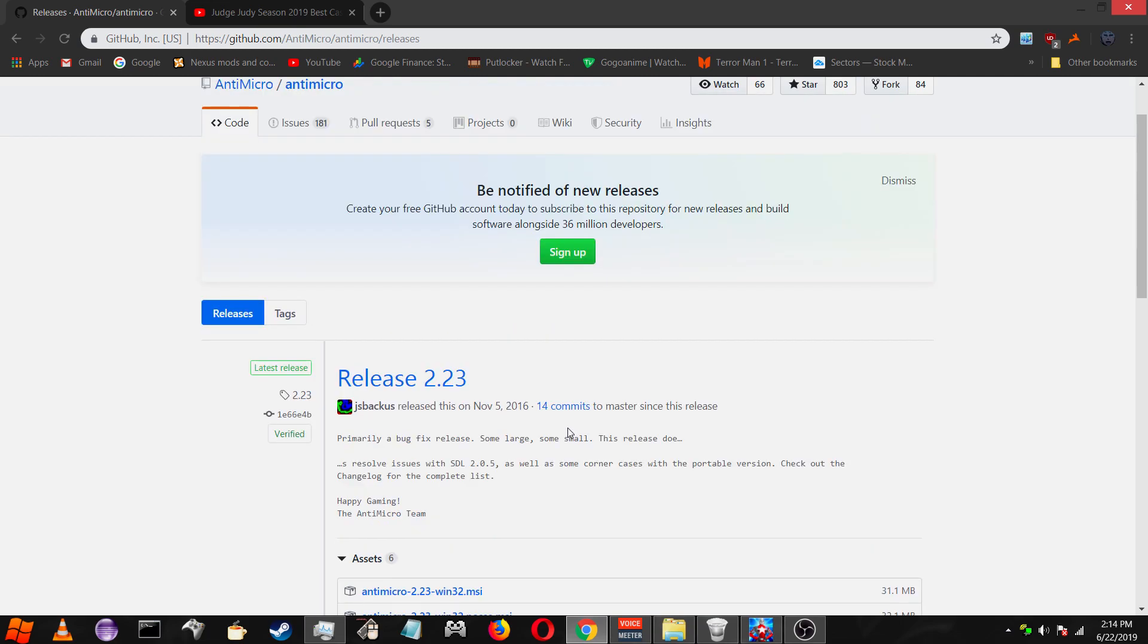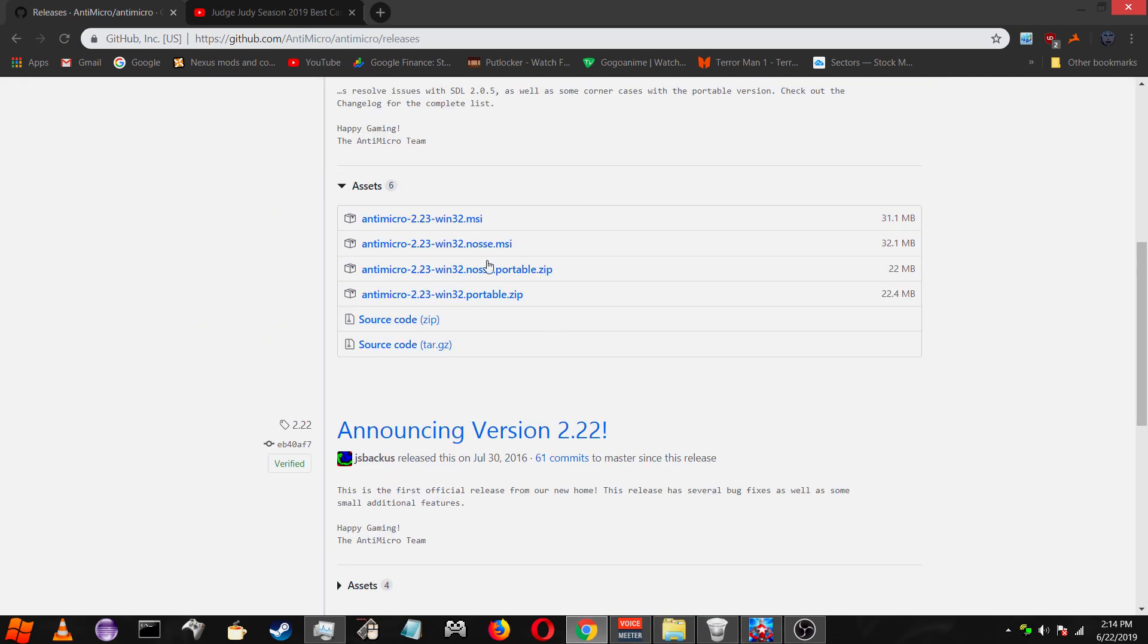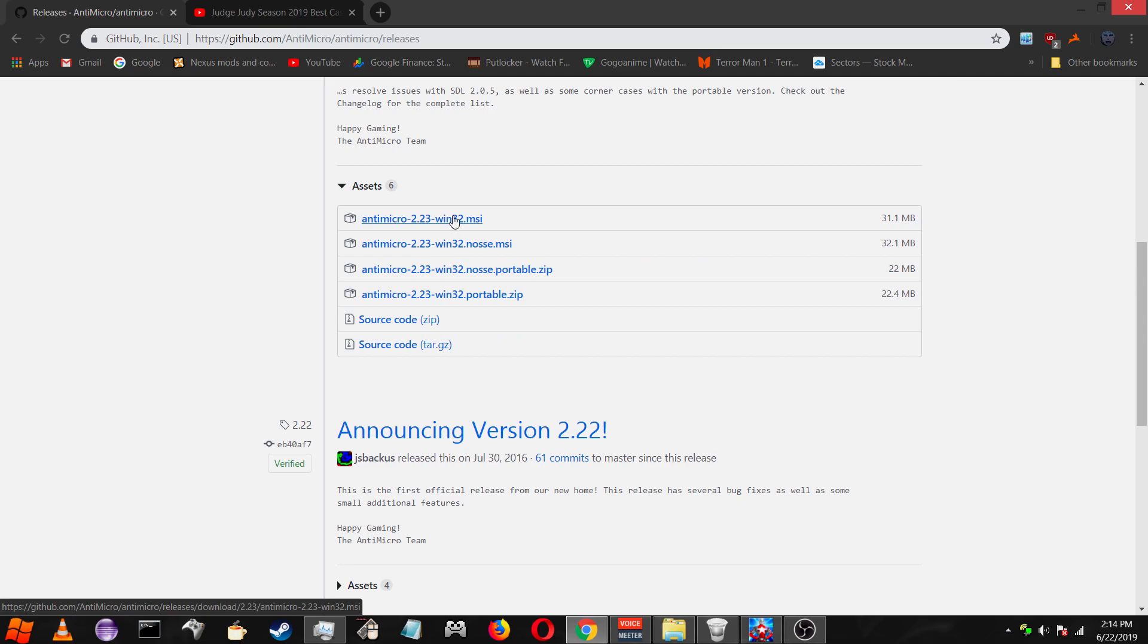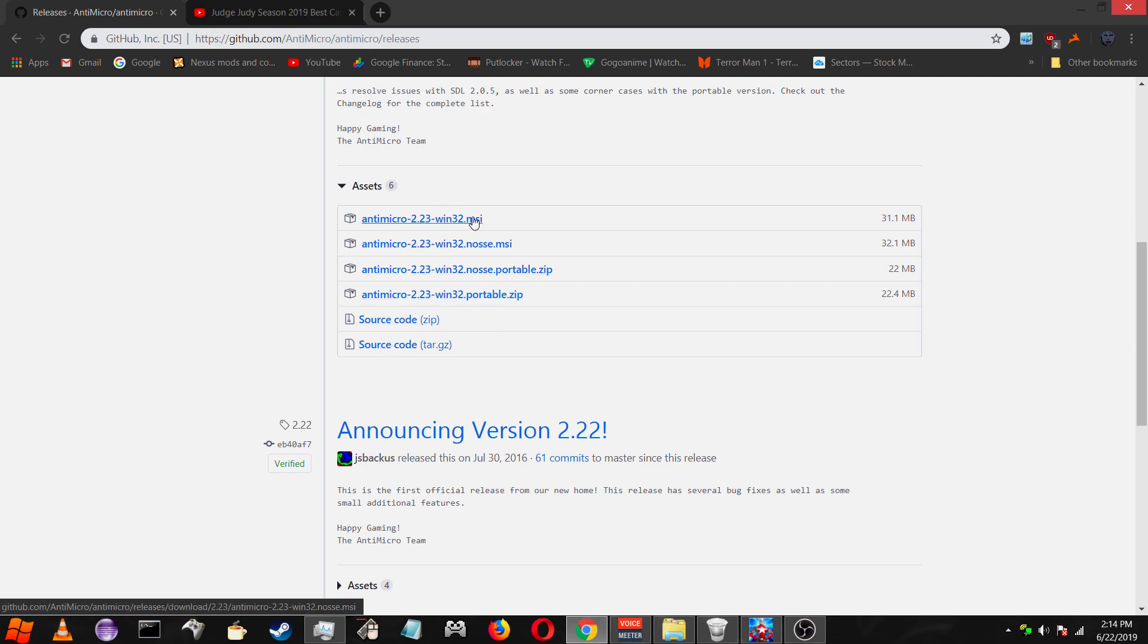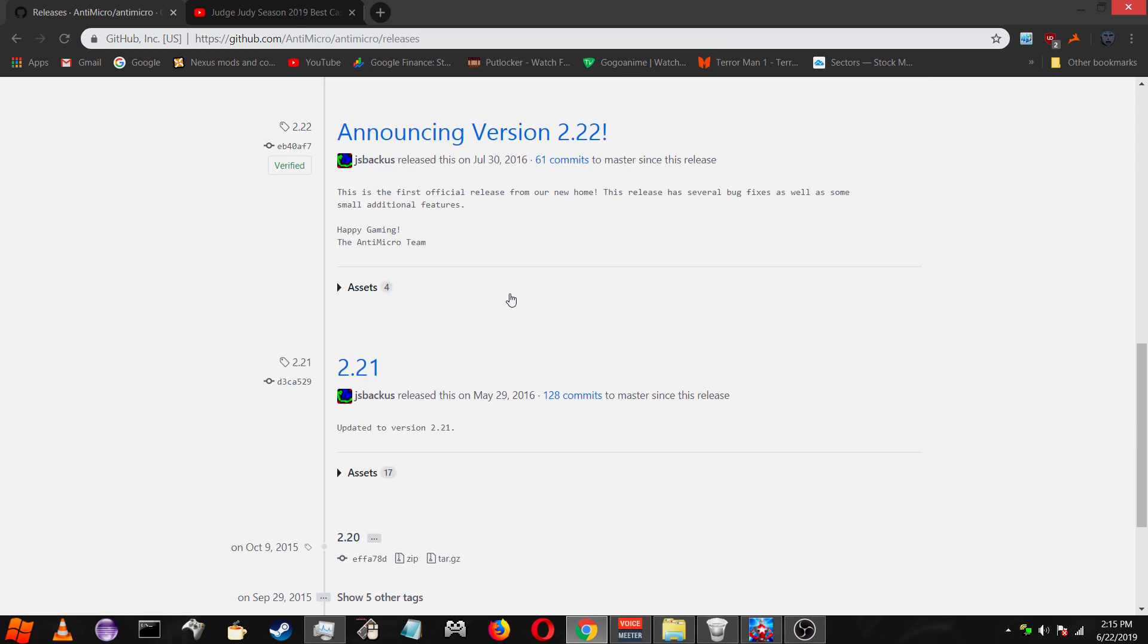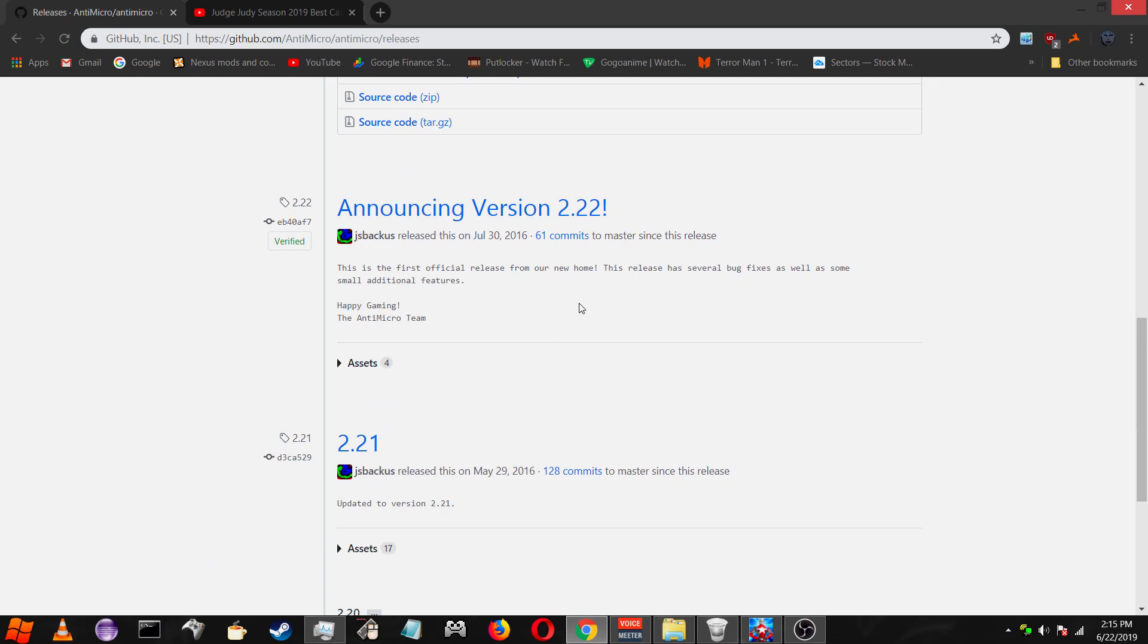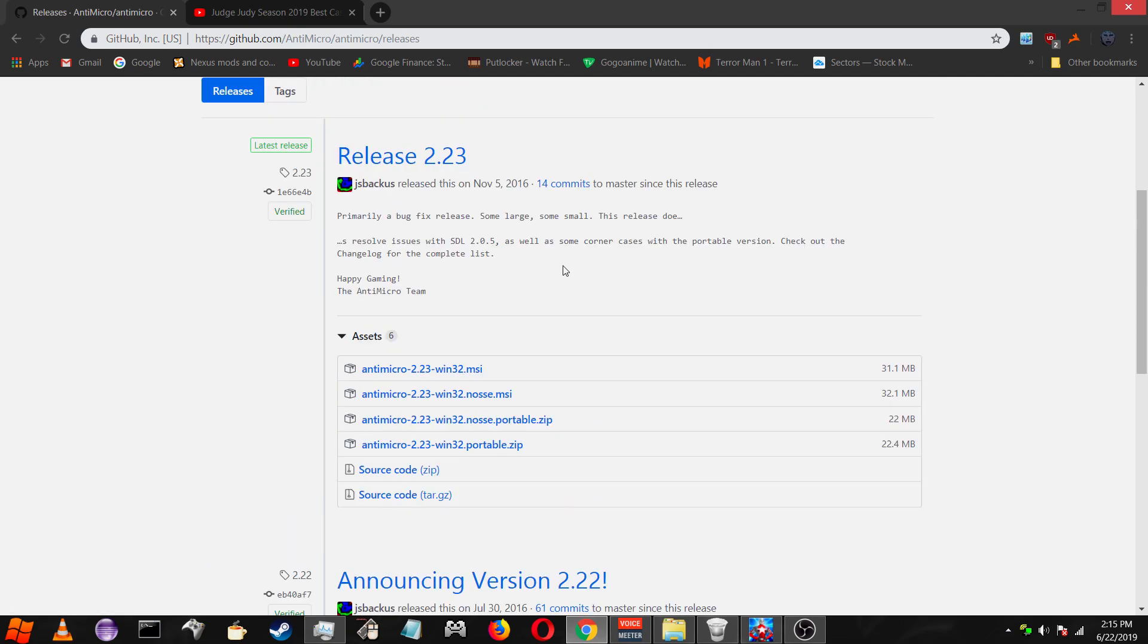Once you're on this page, you want to download the release 2.23 or whatever the latest release is. You're going to see portable, all that stuff, source code. You want to just download the first one, Windows 32. It doesn't matter if you're using 64-bit or 32-bit really, because I believe they just always release in 32-bit and 64-bit can run in 32-bit.